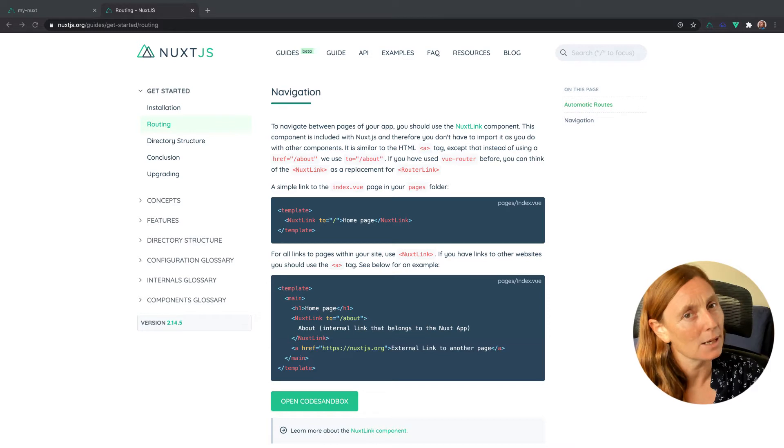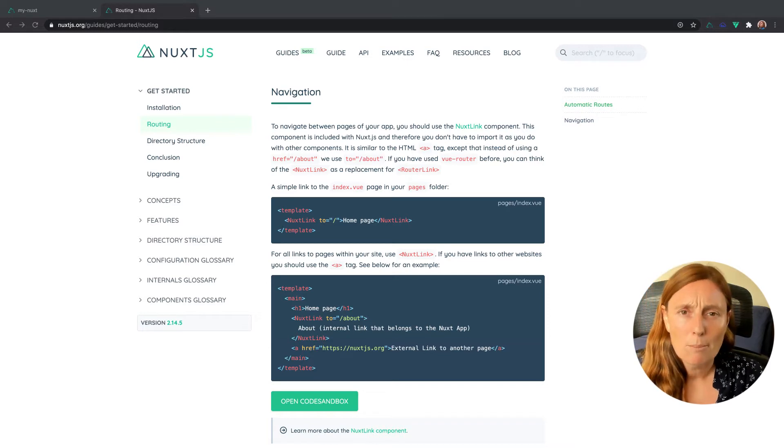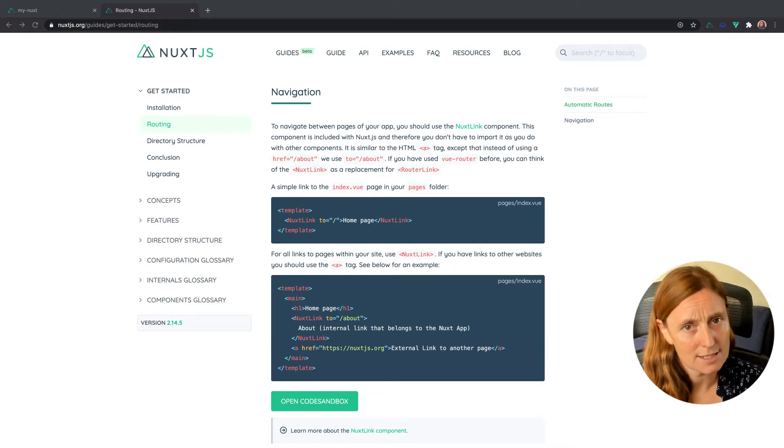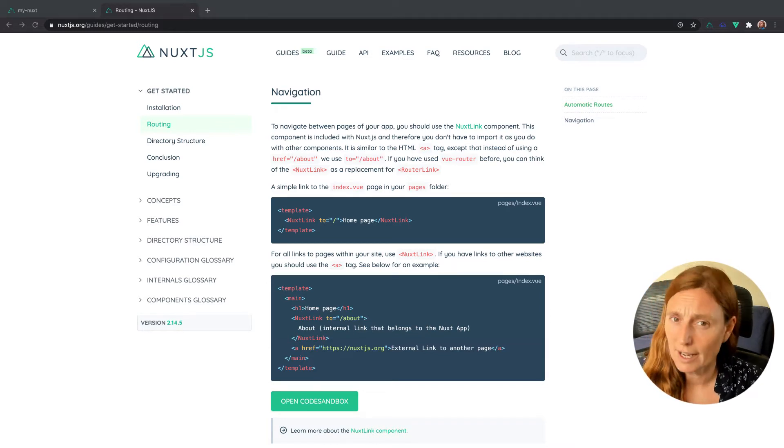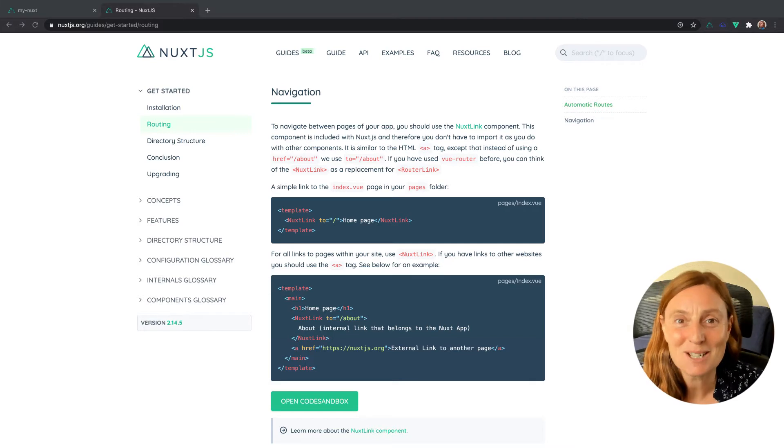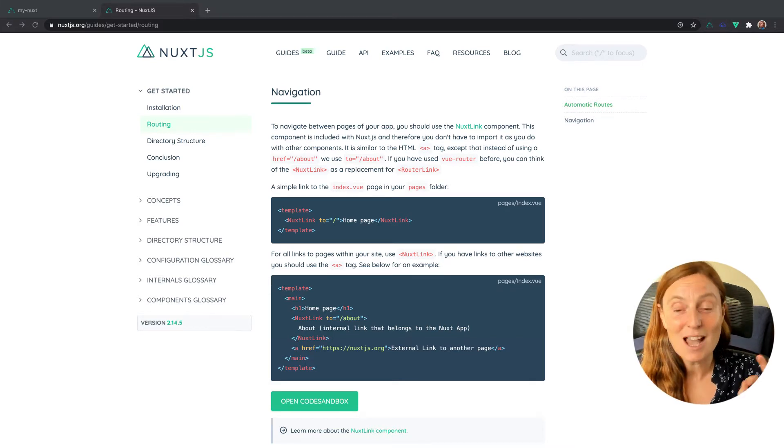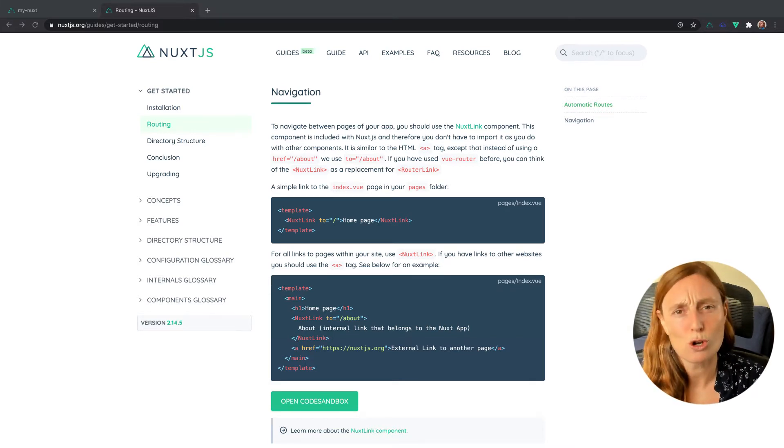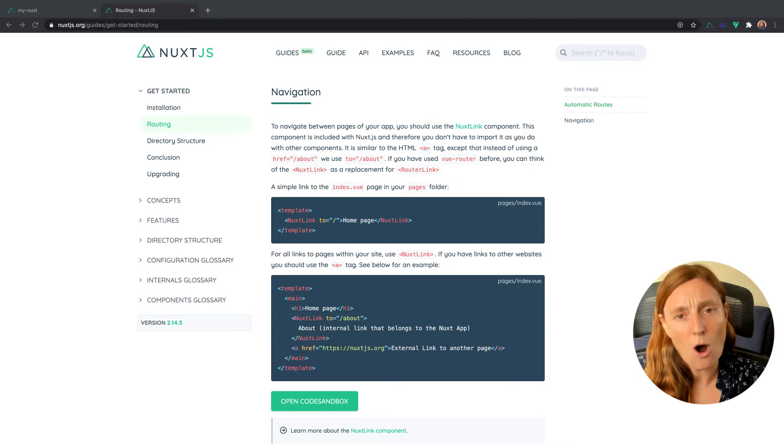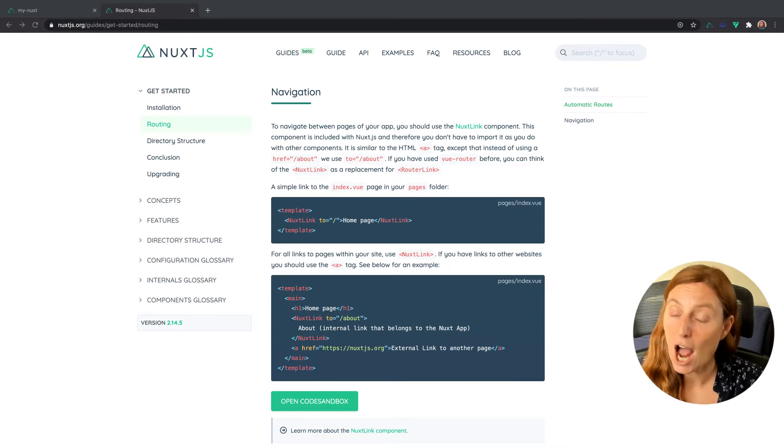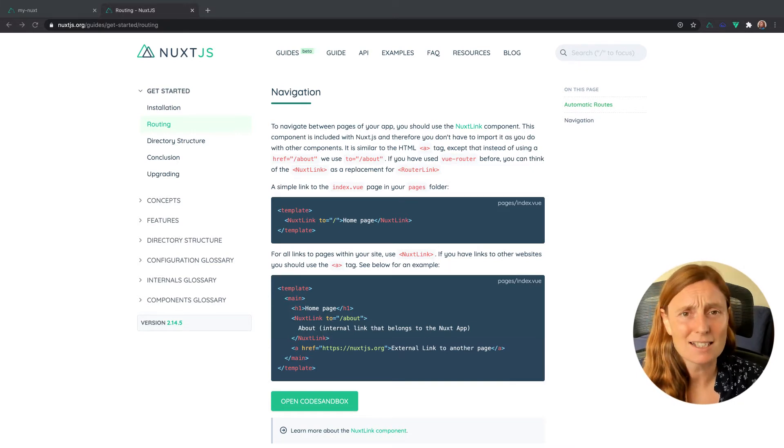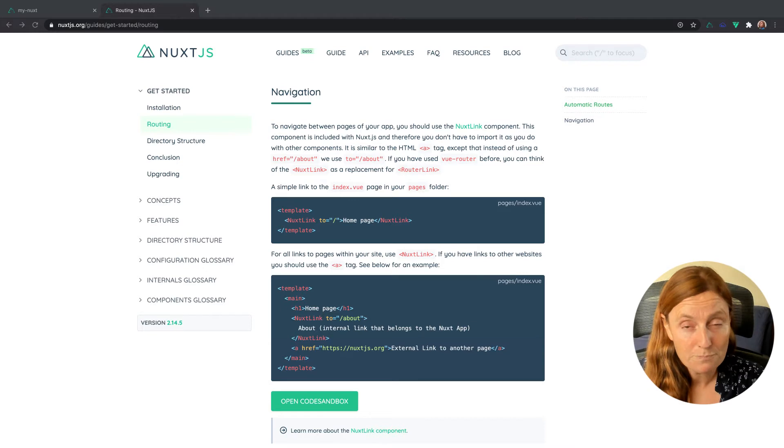Now that's how we link a page, but how do we create a router.js file in Nuxt? Well, we don't. I know, seriously, it's so cool. We don't have to create or maintain a router.js file in Nuxt. It's all done automatically for you.